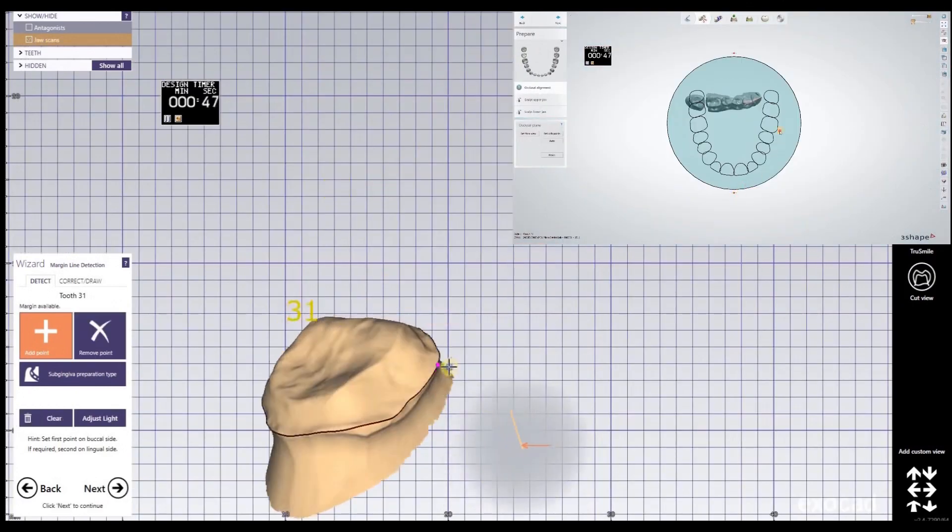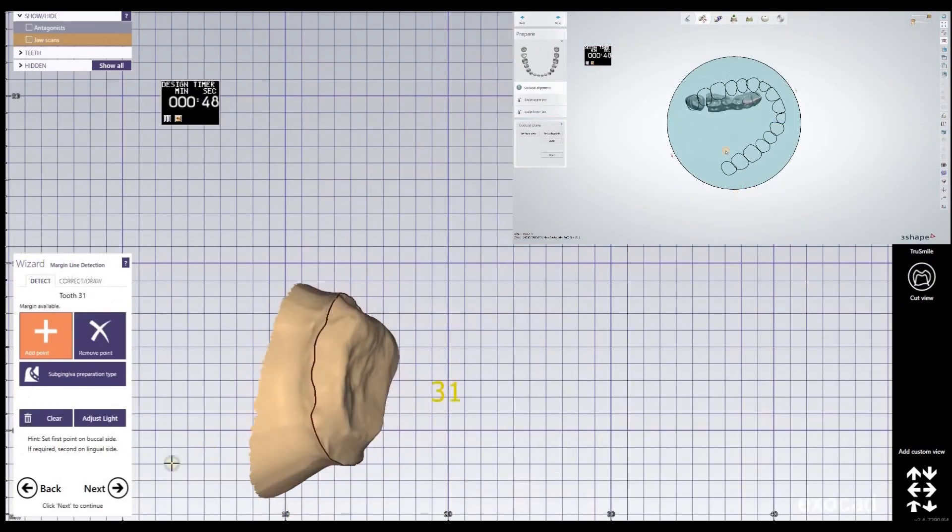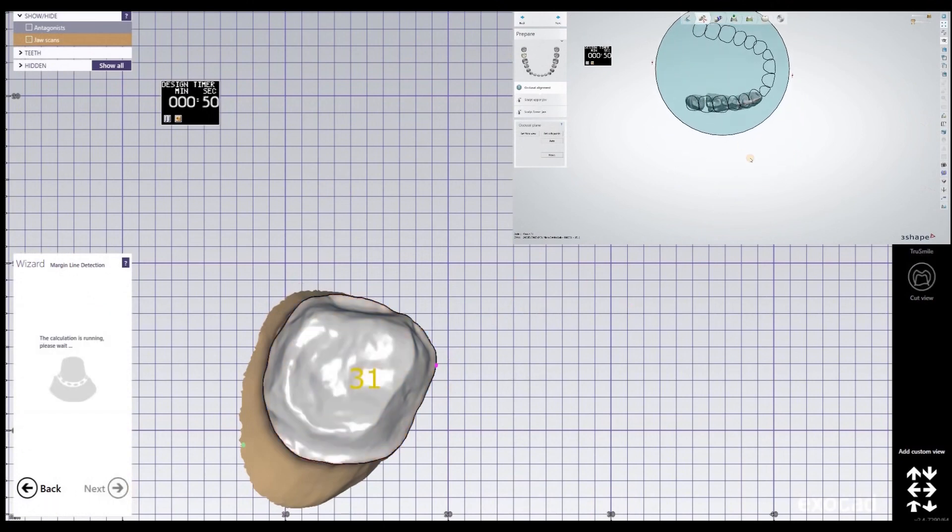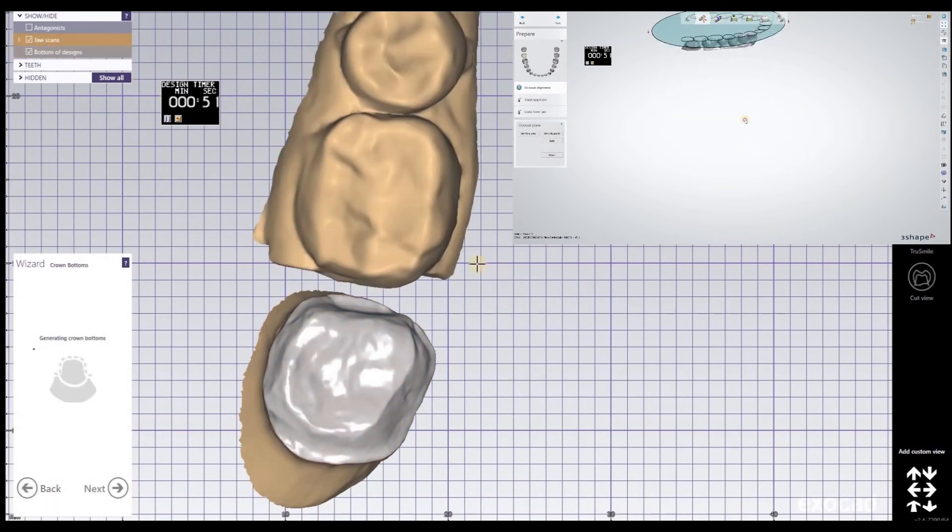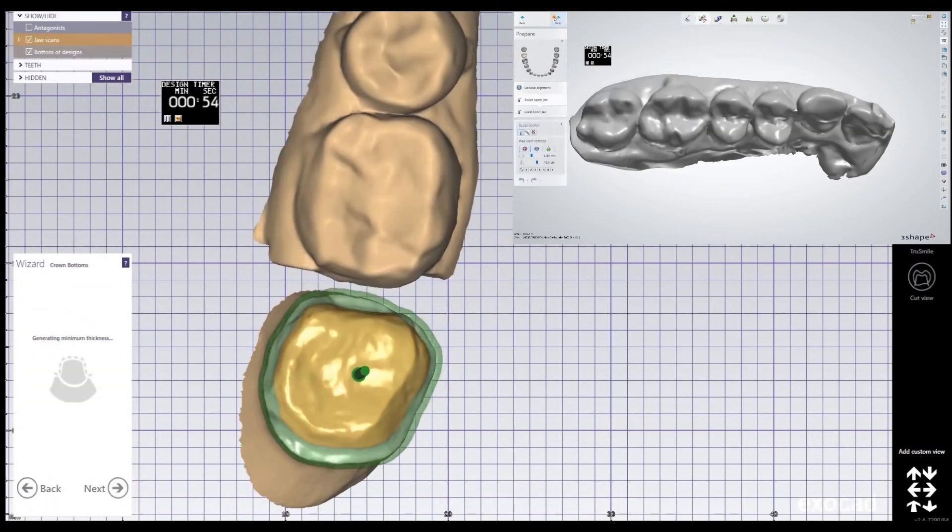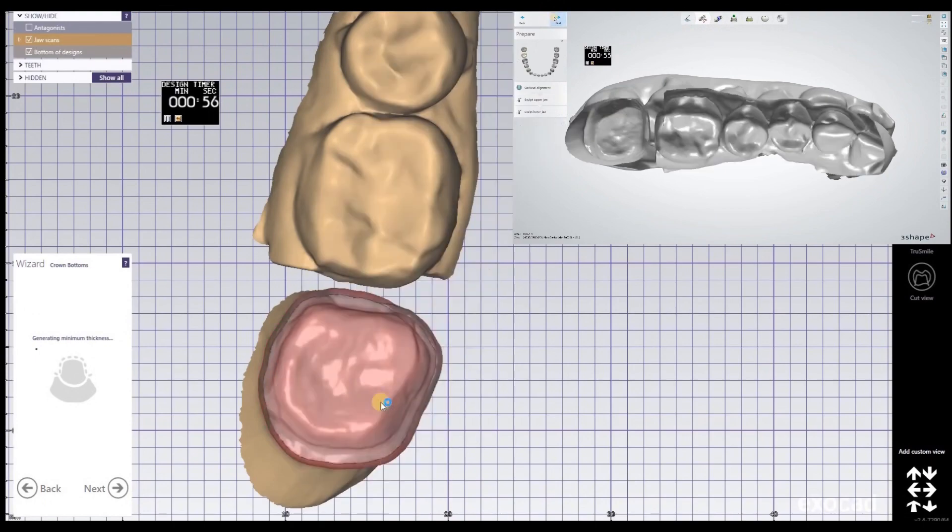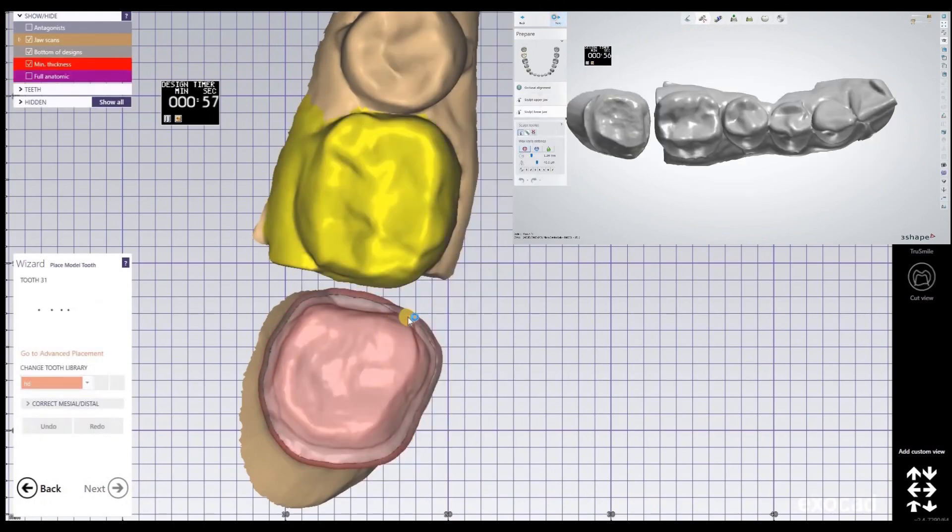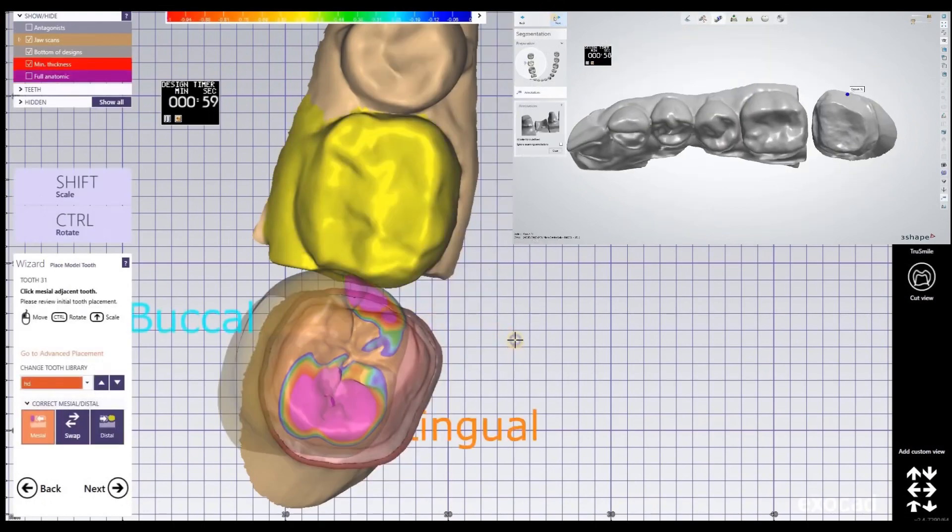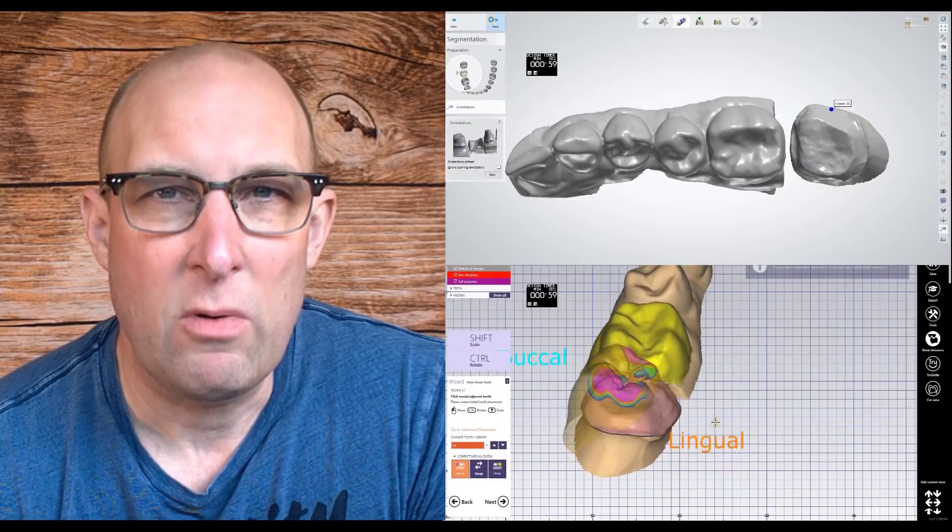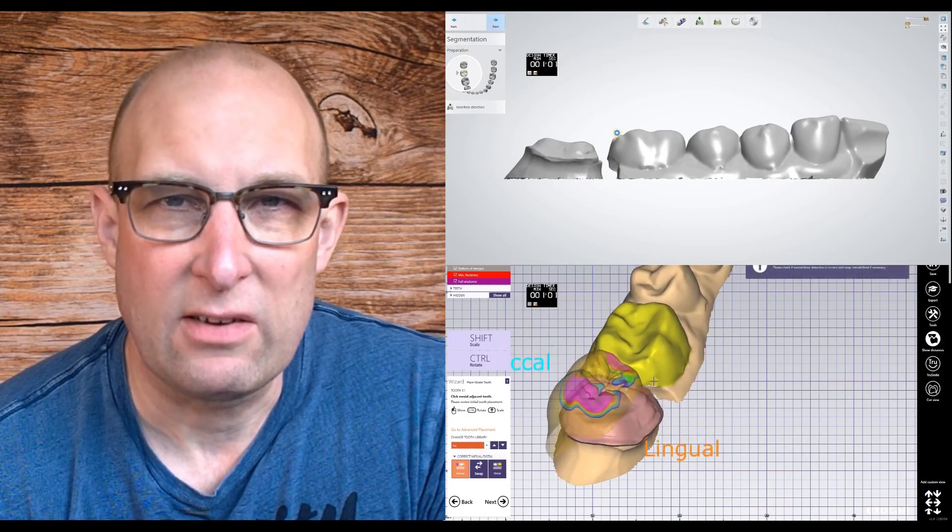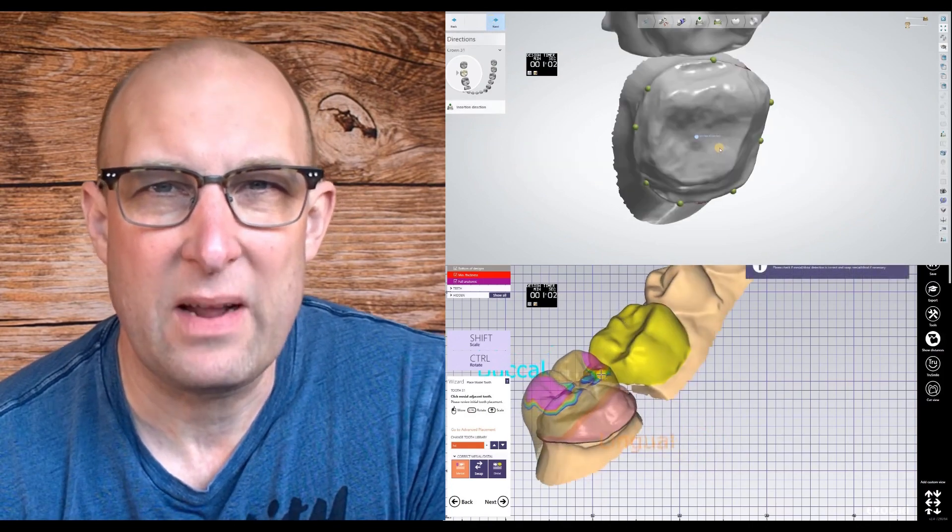I like what exocad does with the margin line - I just click on it and it automatically finds the entire margin. Three shape can have some problems here. I'm already done with insertion direction in exocad. I'm not a big fan of how three shape solves this problem.